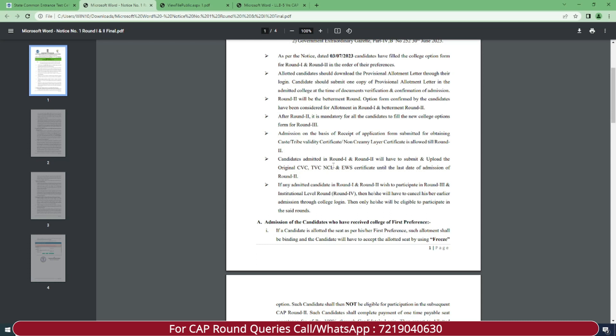If any admitted candidate in Round 1 and Round 2 wishes to participate in Round 3, institutional level round (which is Round 4), then he or she will have to cancel his or her earlier admission through college login. Only then will they be eligible to participate in Round 3 and the institutional level round. You will need to cancel the previous admission through college login, because as of now you can't directly participate in Round 3 if you're already admitted in Round 1 or 2.